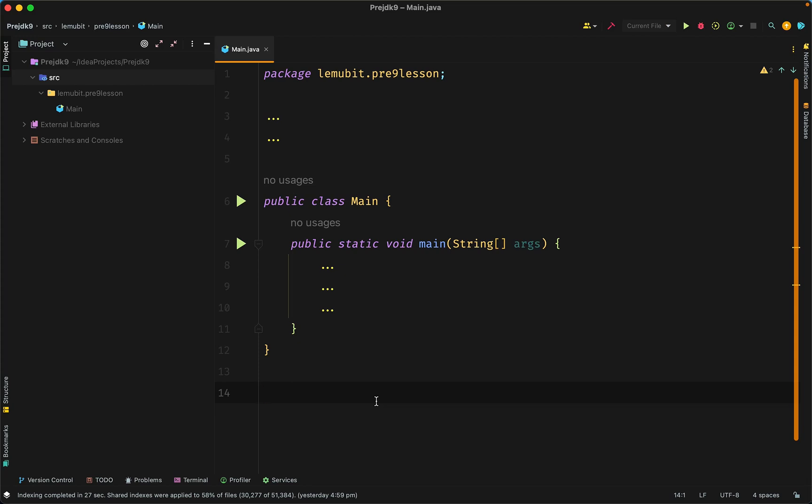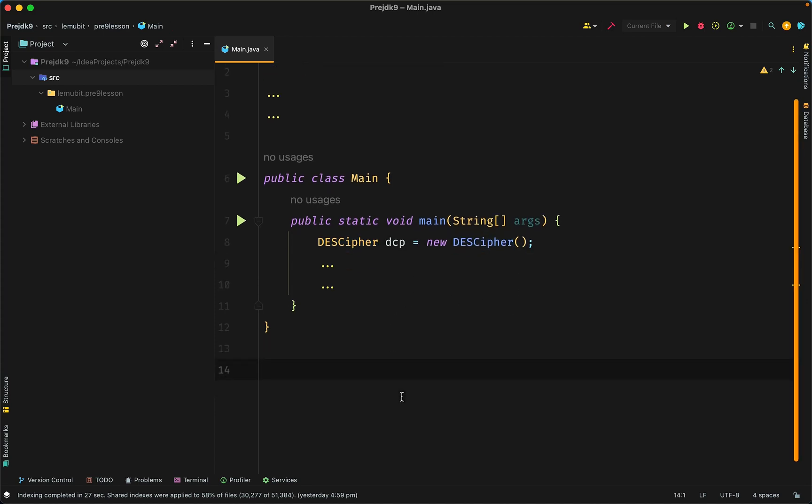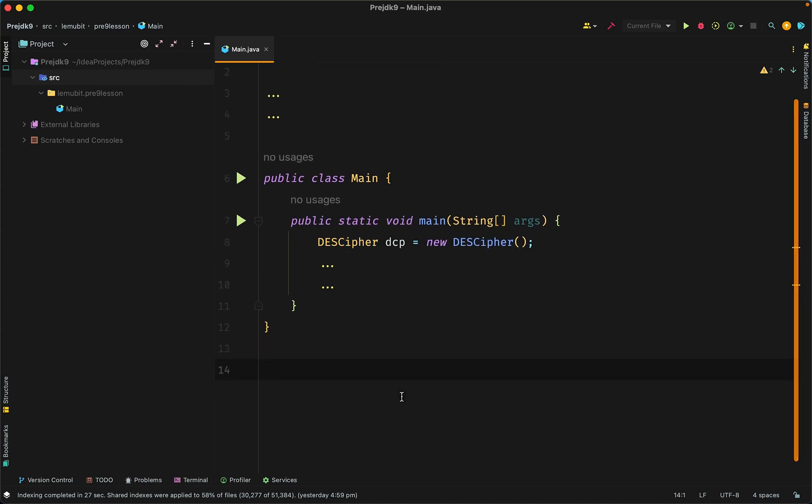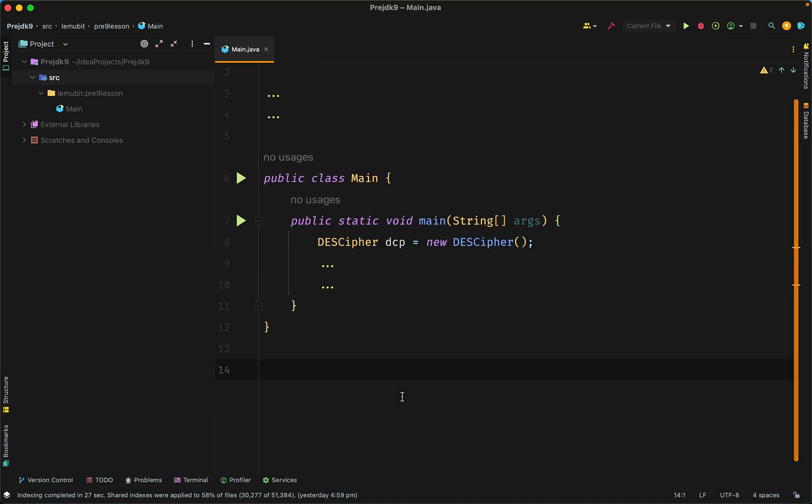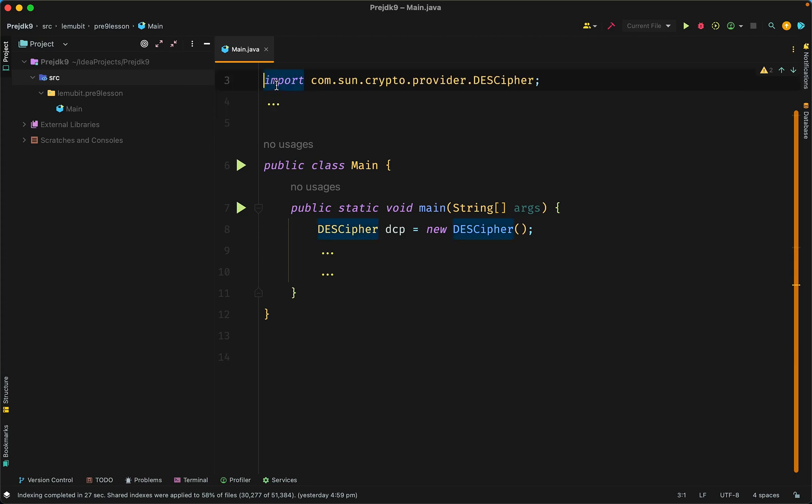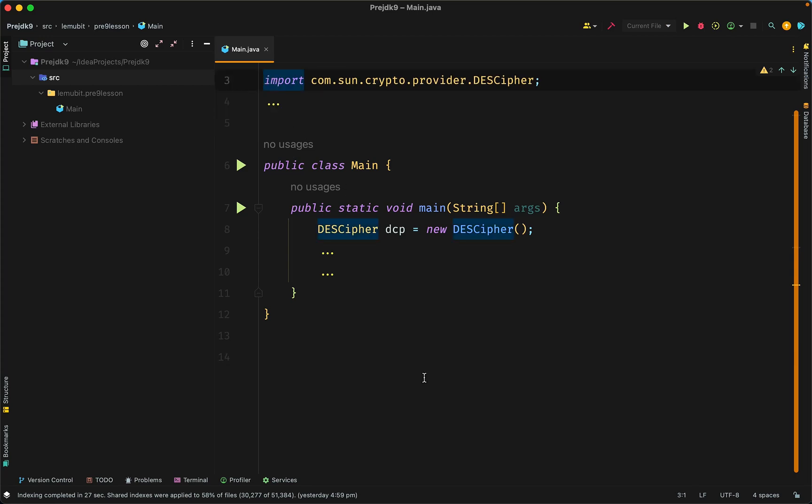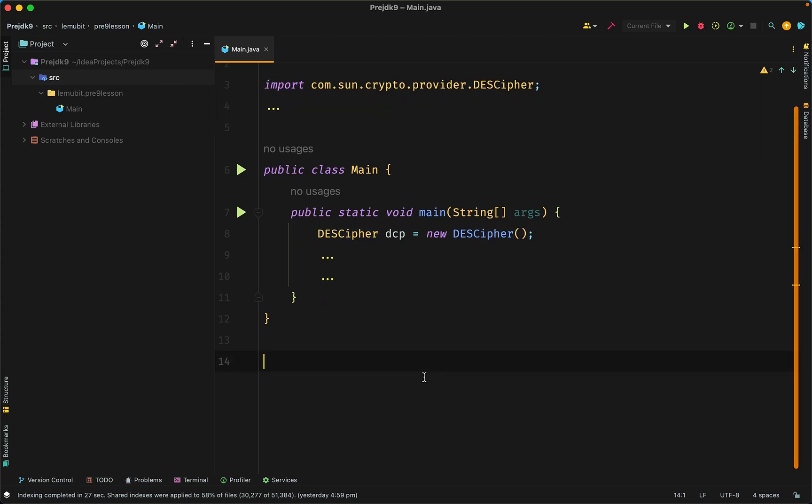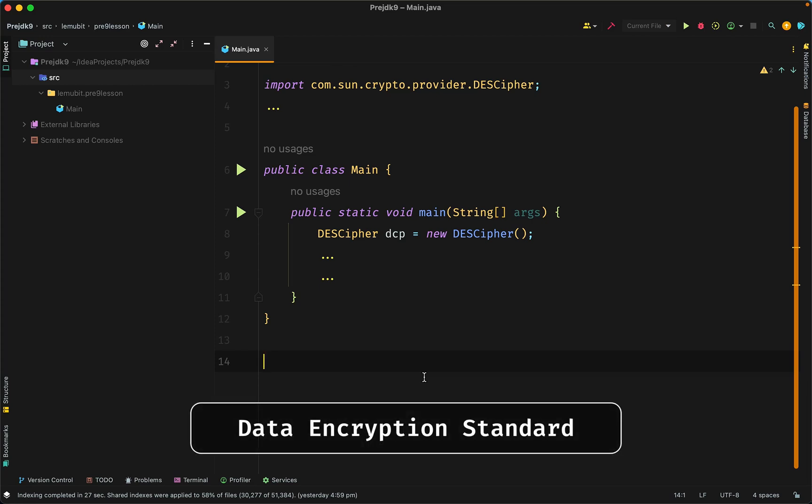Let's take the Decipher class, for example. It's part of the internal implementation of Java's cryptography extension, JCE. Now, the Decipher class is specifically an implementation of the DES, Data Encryption Standard Algorithm.